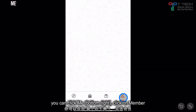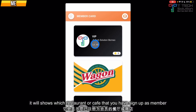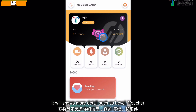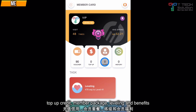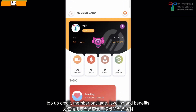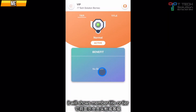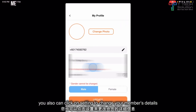You can click Me and then click on Member to see which restaurants or cafes you are signed up as a member with. Click on one to see more details such as your level, your vouchers, your type of credit, your member package, store, loyalty points, and your benefits. If you click here, you can view your member title or tier. You can also click on Settings to change your details.